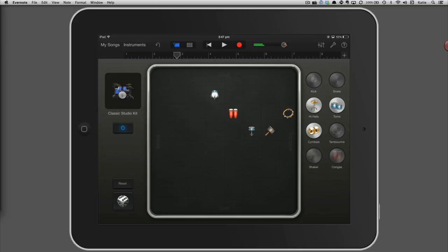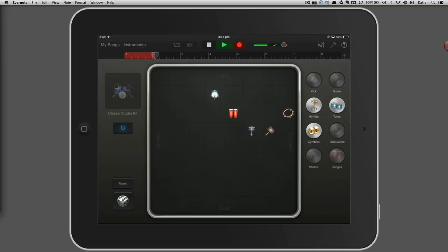When you're happy with your pattern, rewind the playback cursor to the start of your project and then press record. You don't need to do anything else. GarageBand will play and record the rhythm for you. Let it record for the full eight bars and then press stop.